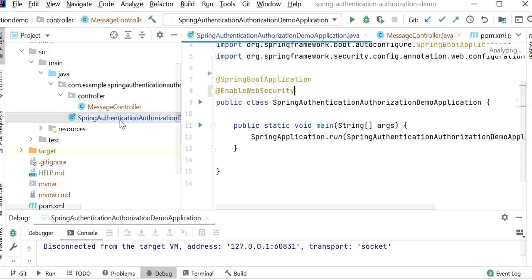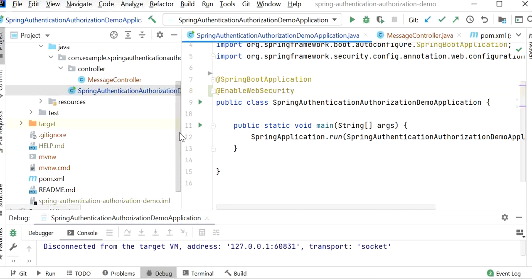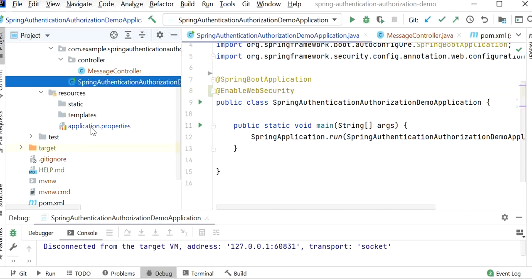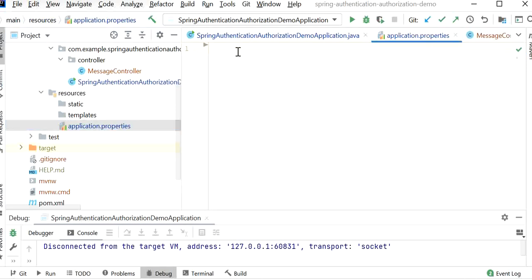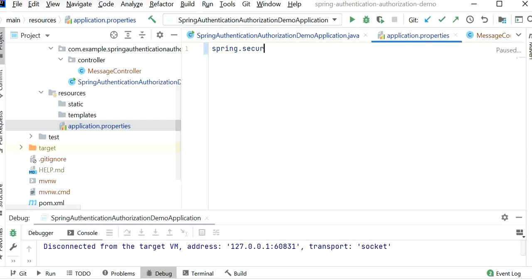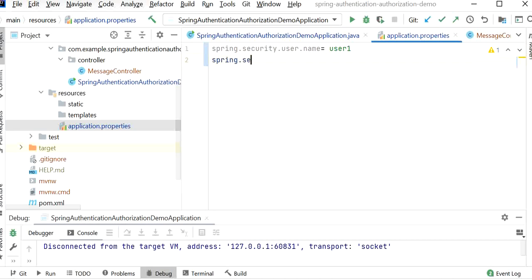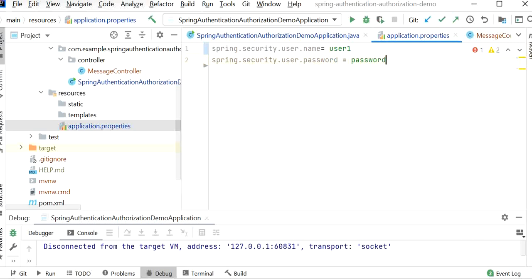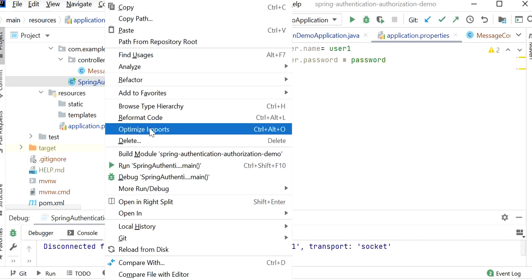We have already enabled Spring Boot default security. But before starting the application, we need to do one more change — we need to add the Spring Security username and password in our application.properties file. Here I will define spring.security.user.name as 'user1' and spring.security.user.password as 'password'. Now let's start the Spring Boot application and check if the default security is working.